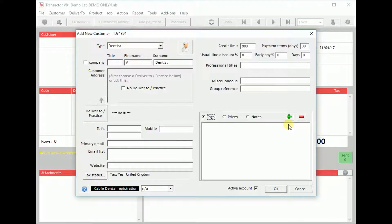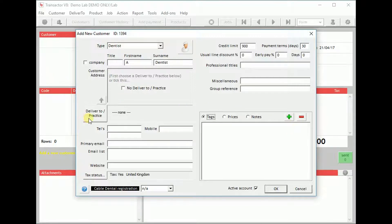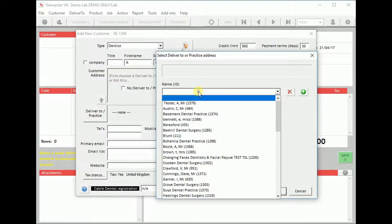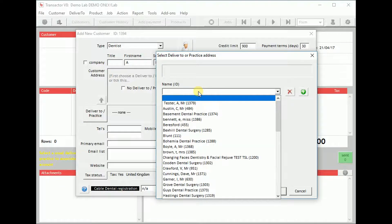Click Deliver To Practice to choose the practice account that this dentist is linked to. We could choose an existing practice from this list or we can create a new practice.